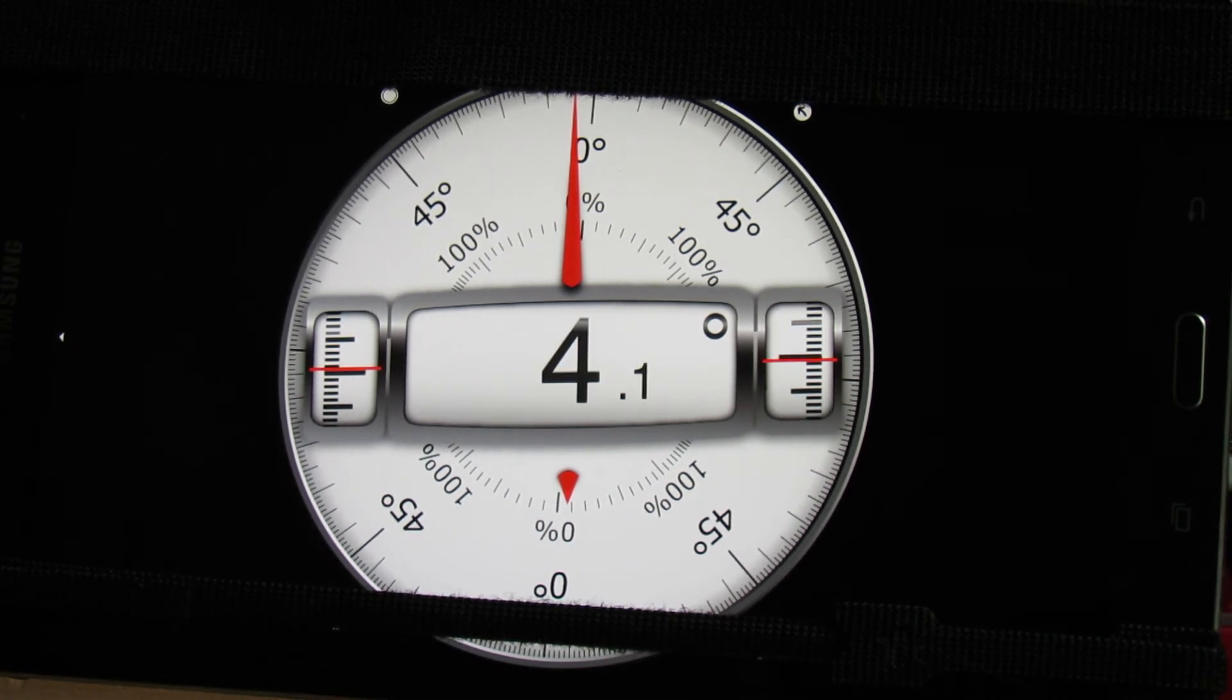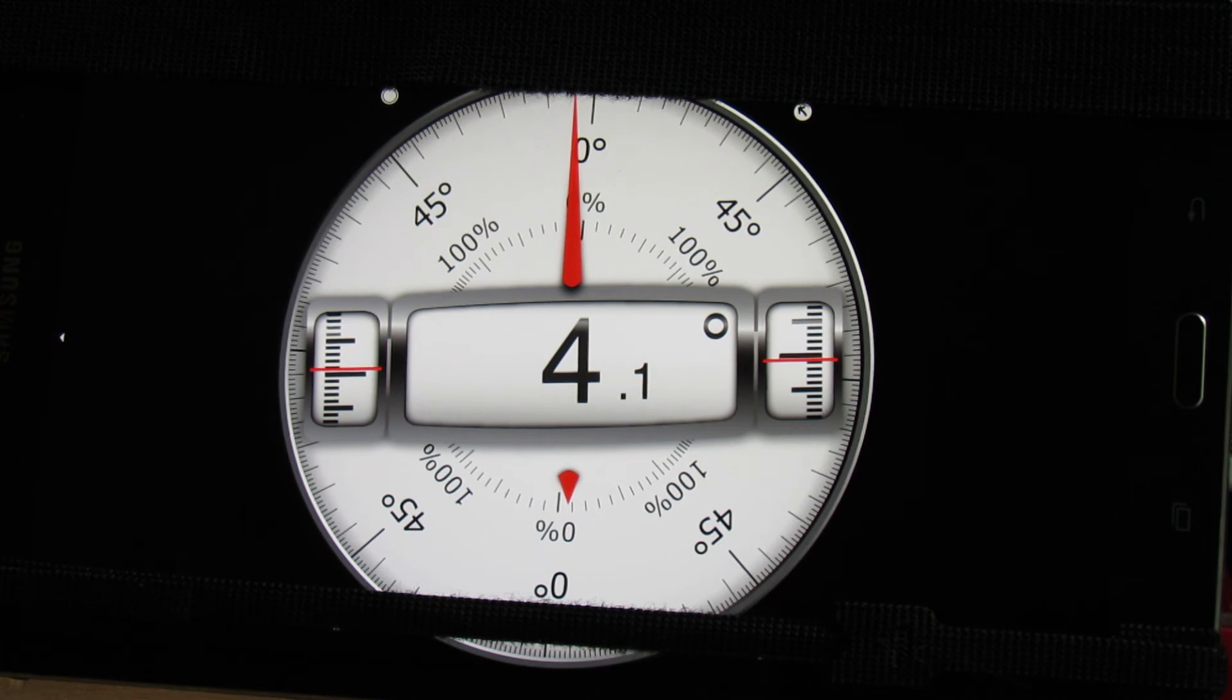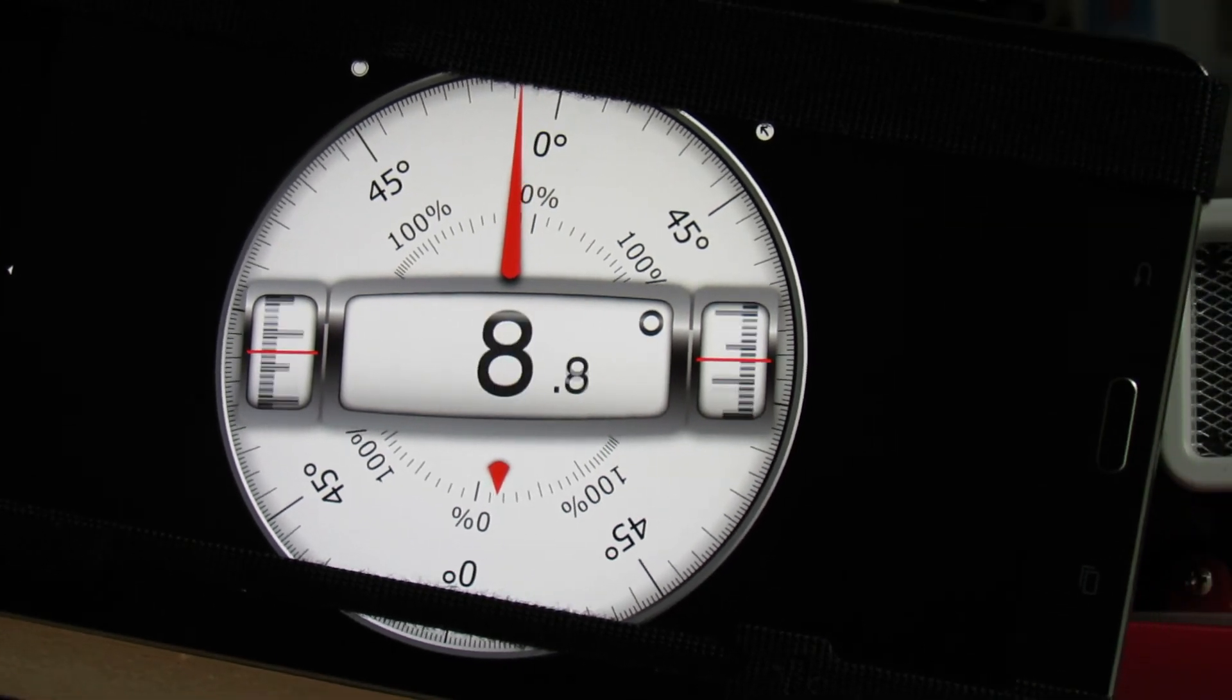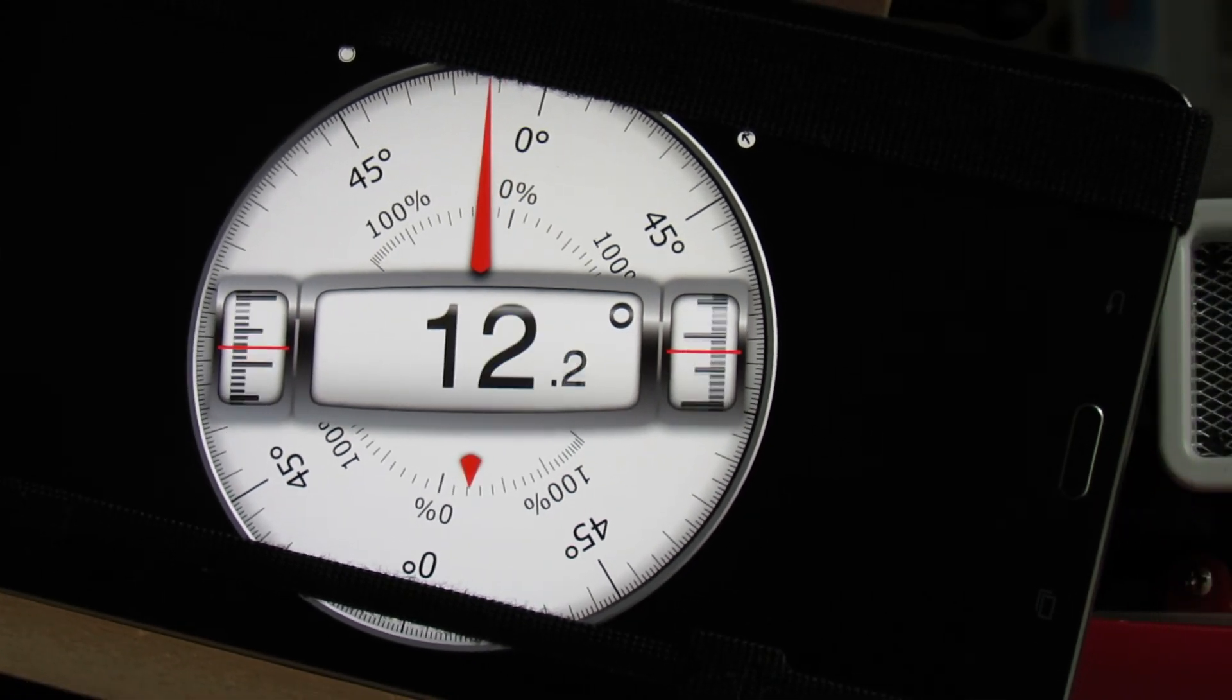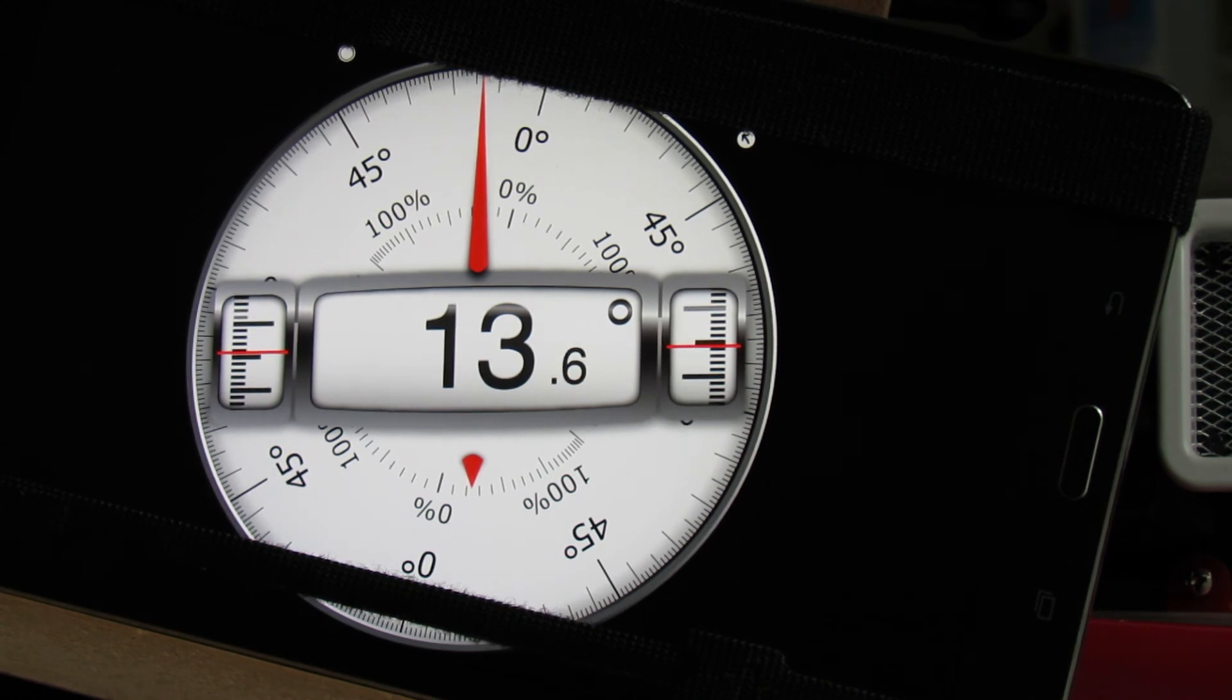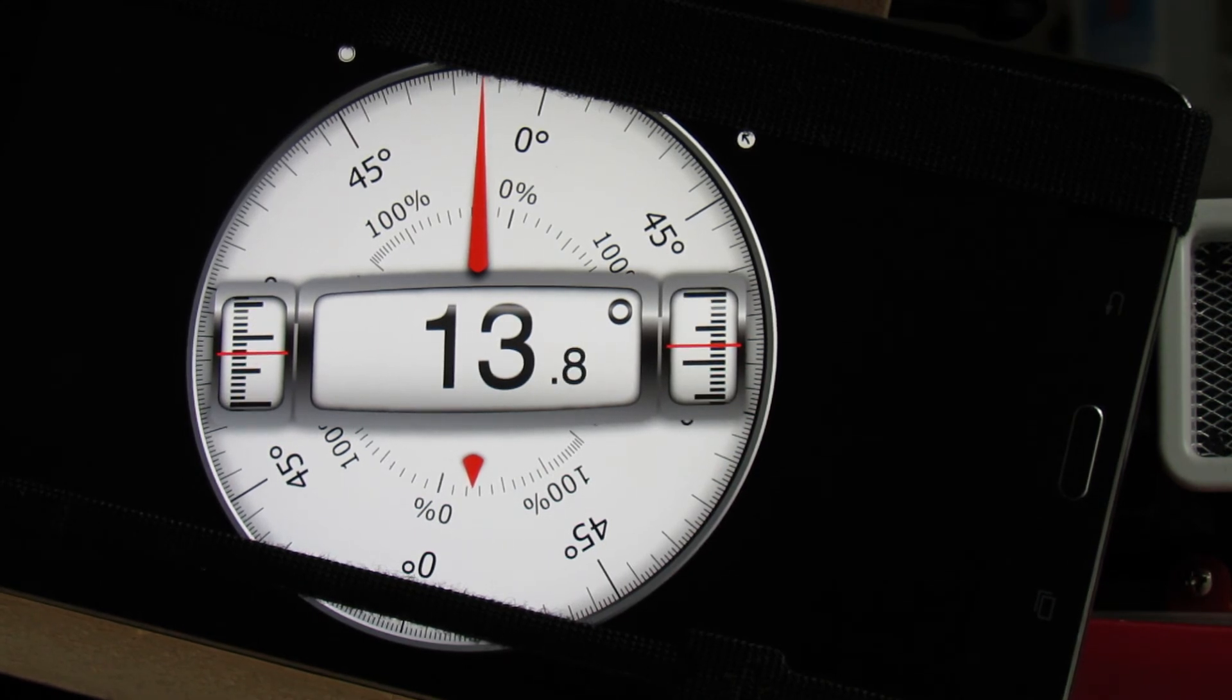And then take it up to 100% and top out at about 13.9 degrees.